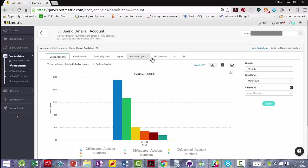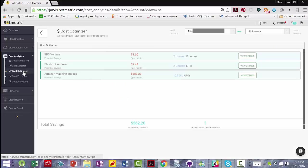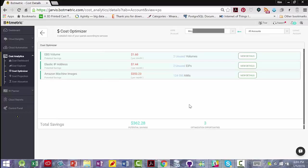Tags, purchase options, API operation, etc. You also have the ability to exclude credits here. The cost optimizer view under cost analytics gives you a list of cost saving opportunities. Now, this might not add up to much potential savings, but I've seen companies where these numbers are in the thousands, and you can view the details of each.